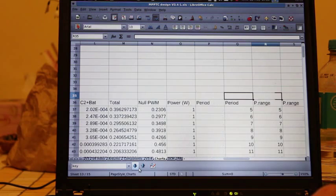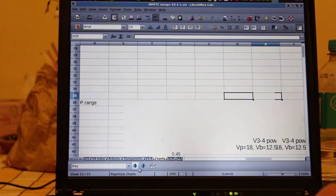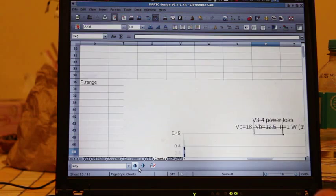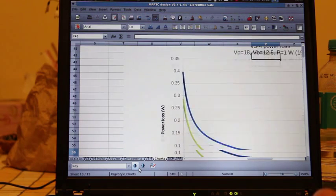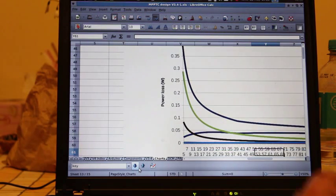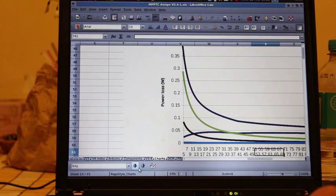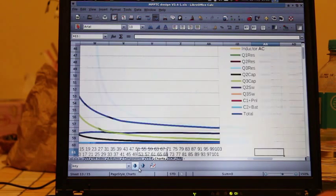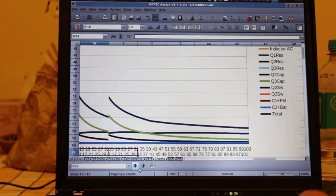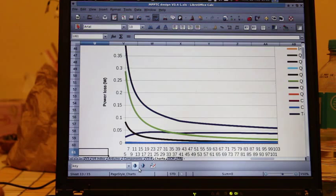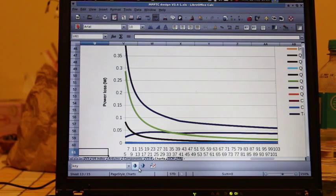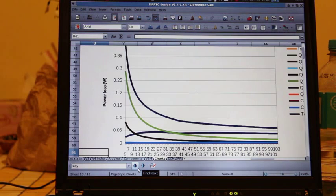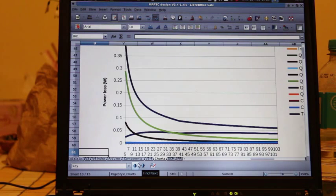Now we see quite a different picture where the losses simply decrease as the period increases. This is the opposite effect we were seeing at high power levels. So when the controller is running at very low power levels, it's actually much better to have a much longer pulse width modulation period.